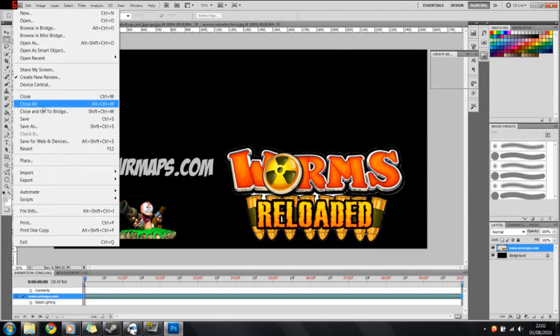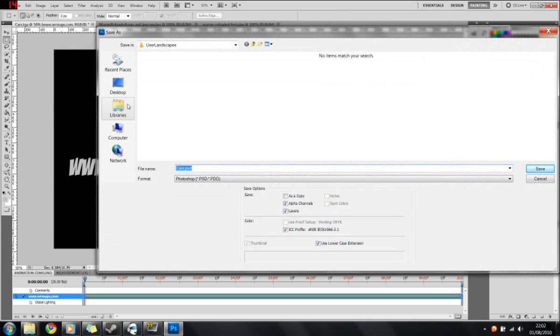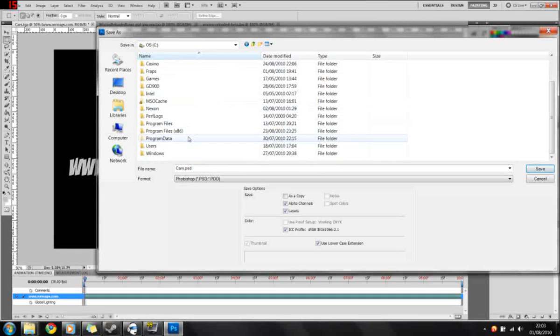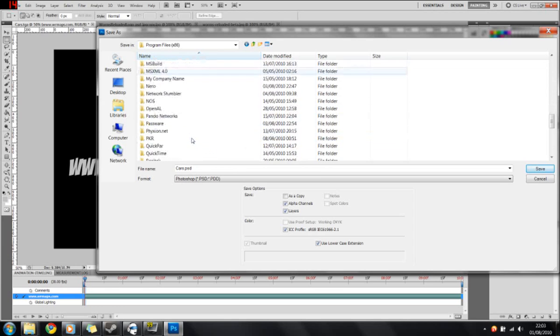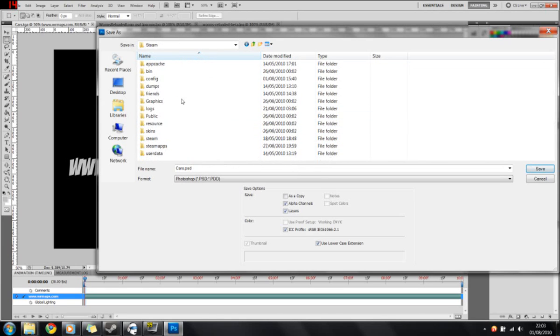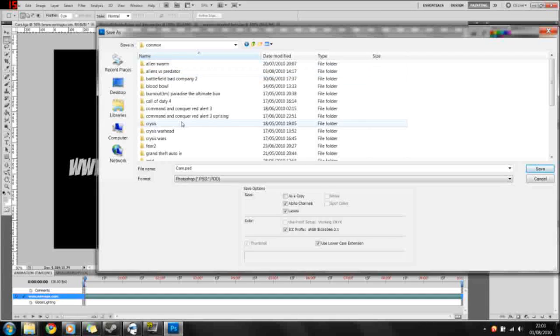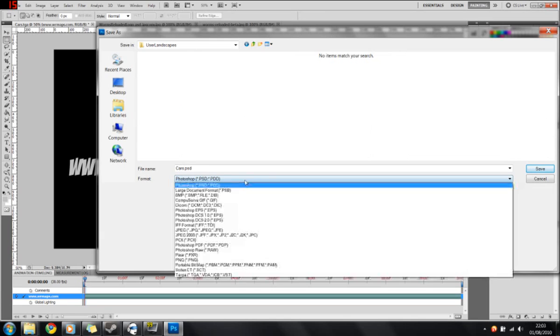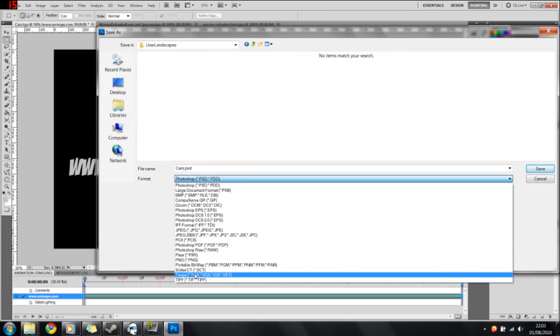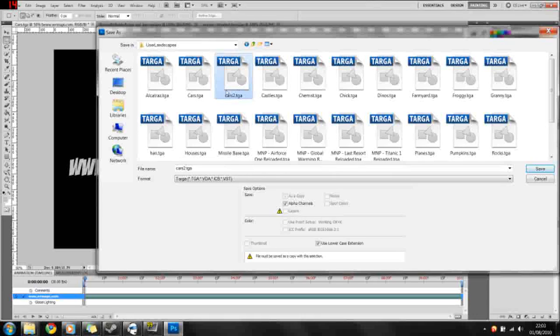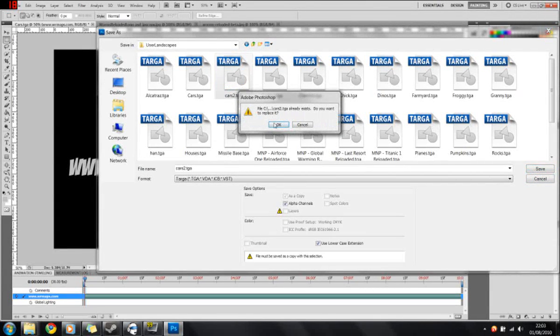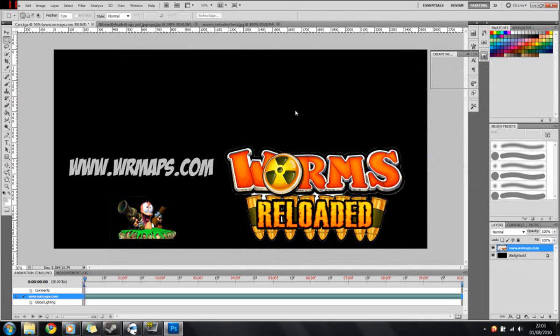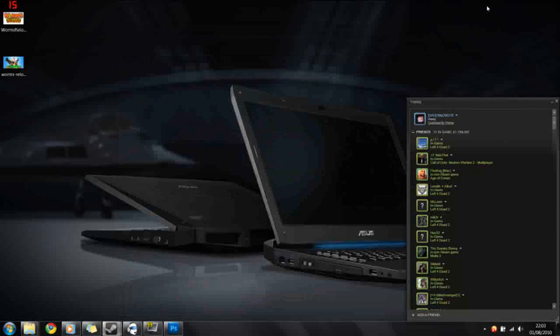So now go to File, Save. Just quickly going to navigate back, File, Program Files, Steam, SteamApps, Common, Worms Reloaded, User Landscapes. From the drop-down box, pick TGA, Targa, and then it was called Cars 2. Press Save. Would you like to overwrite? Yes. Just keep it at 32. Okay, so that should be the map finished.